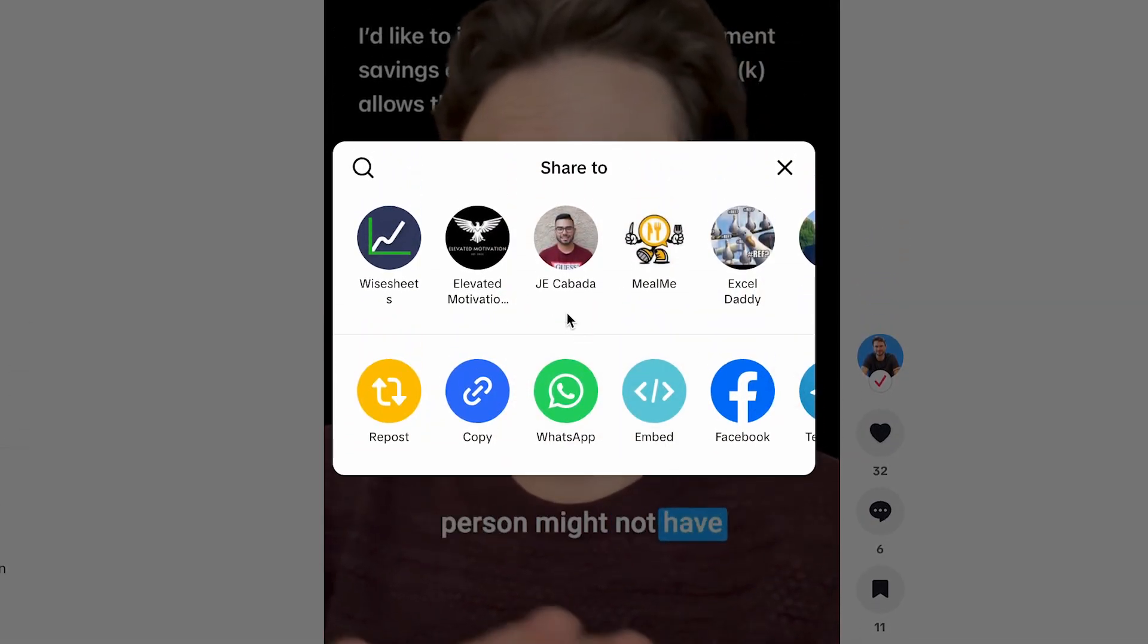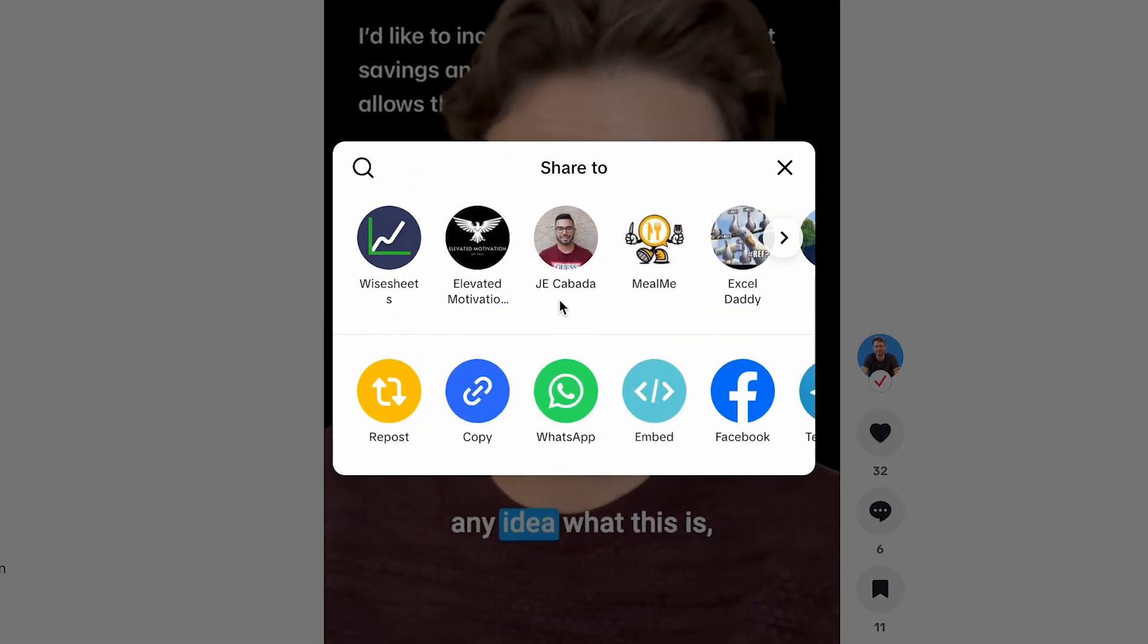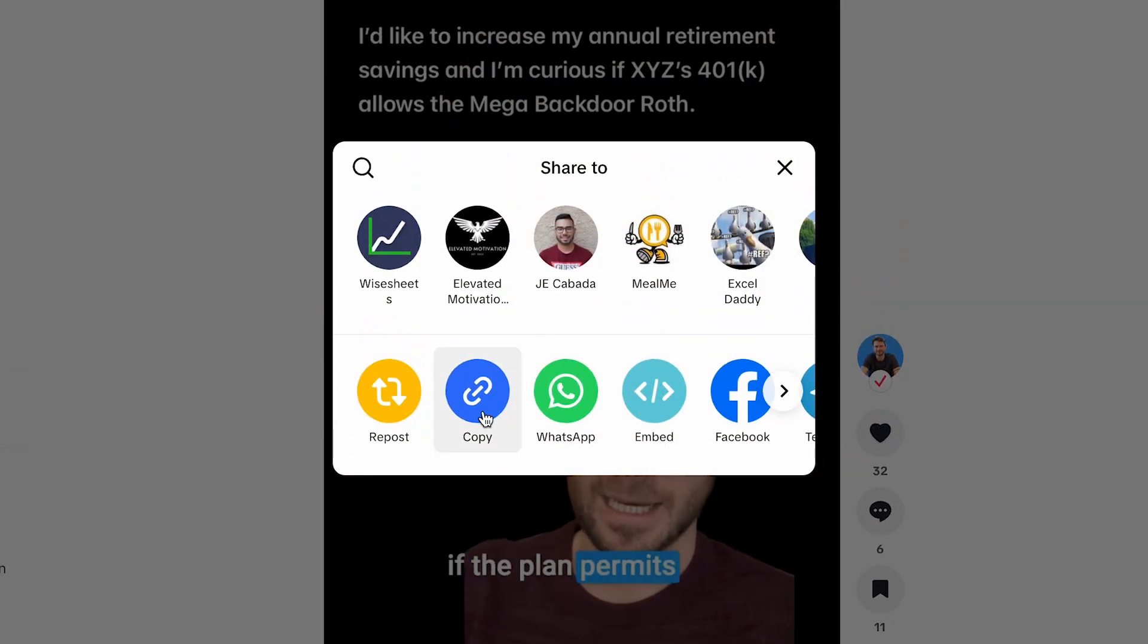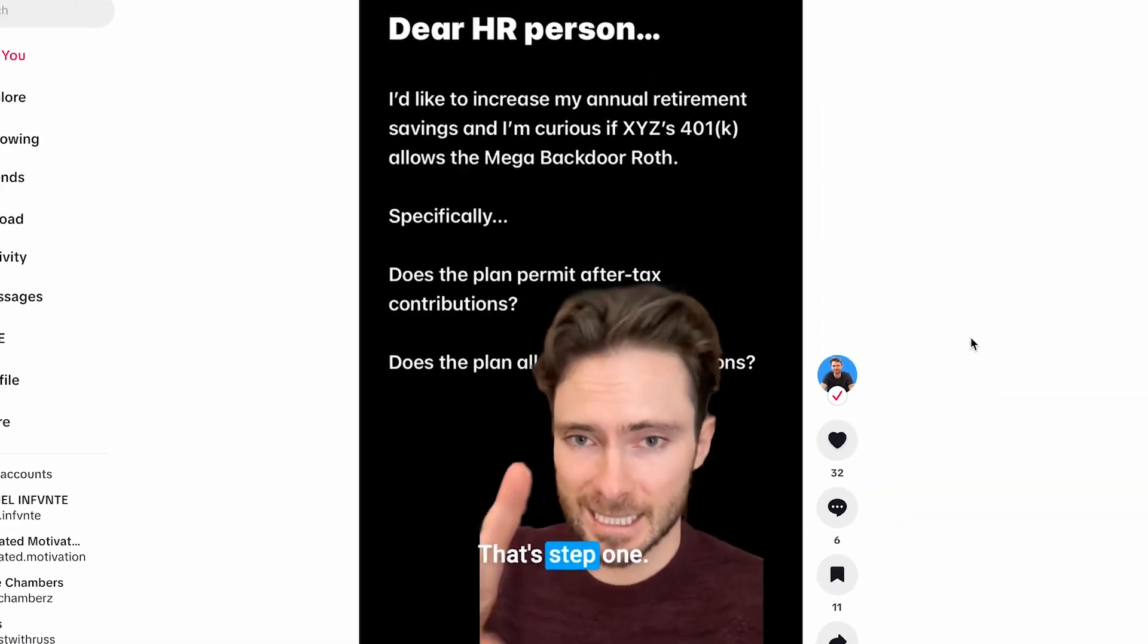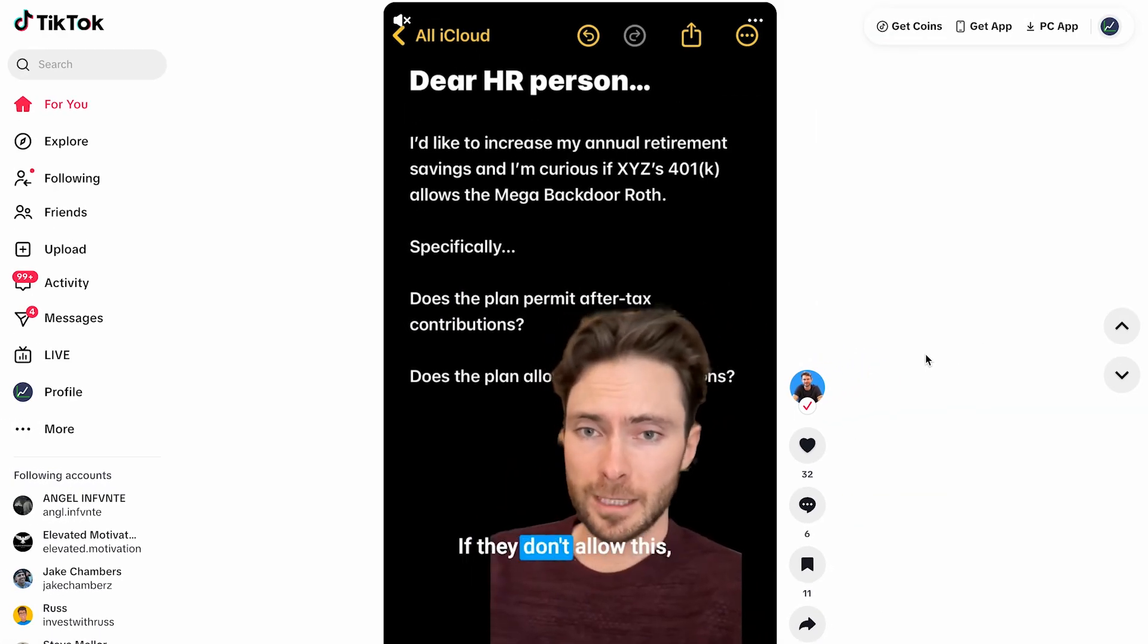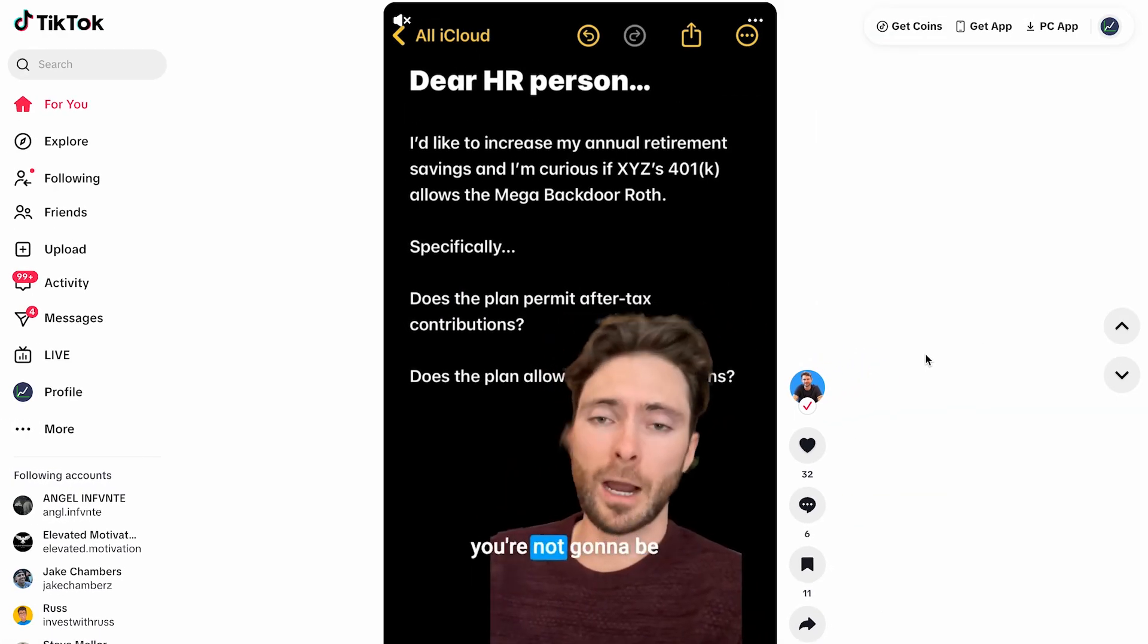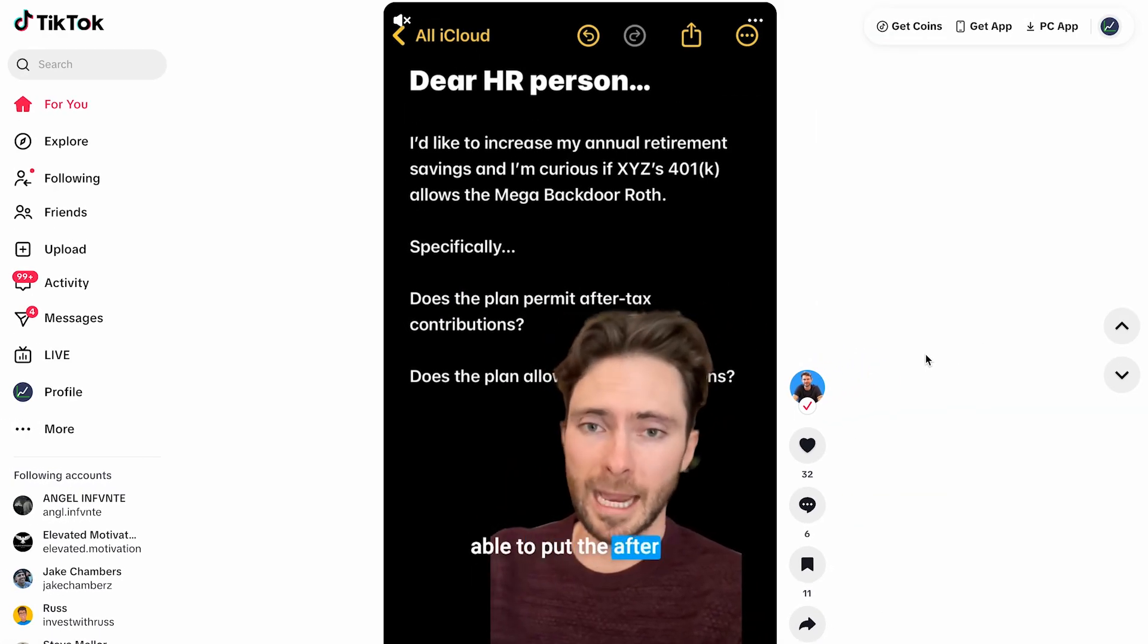This is going to give me different options to share the content. What I really want is this copy link option here. This is going to give me the link that you can use to embed on the site.